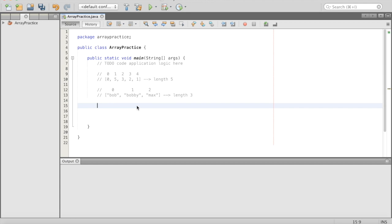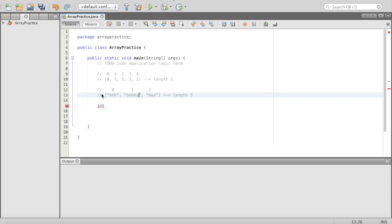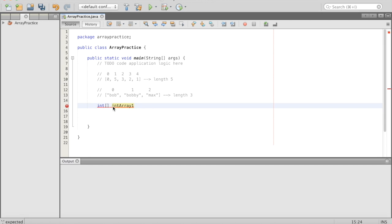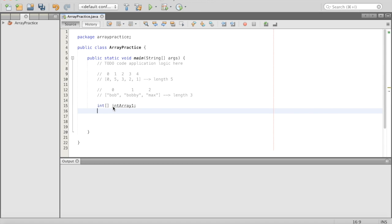Now let's write some code. There are three different ways you can initialize or declare arrays. The first way: you do the data type first — so int, then open-close square brackets, then a space, then the variable name, like intArray1, then a semicolon. Like everything else, we're just declaring the fact there's an intArray1 — we can initialize it later.